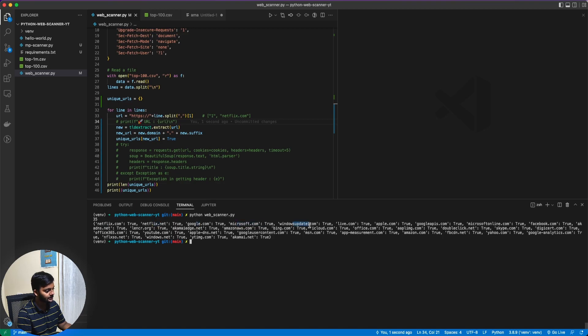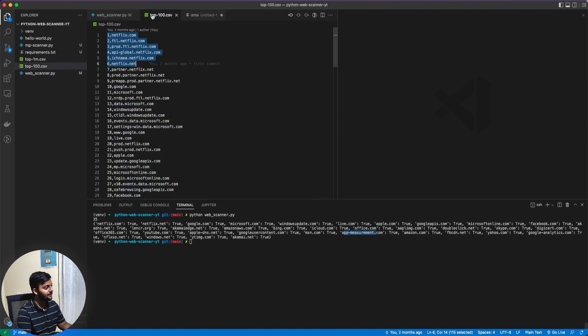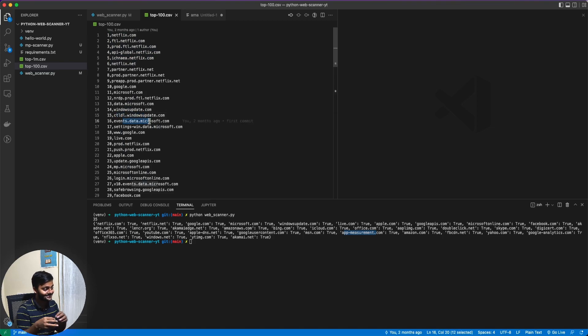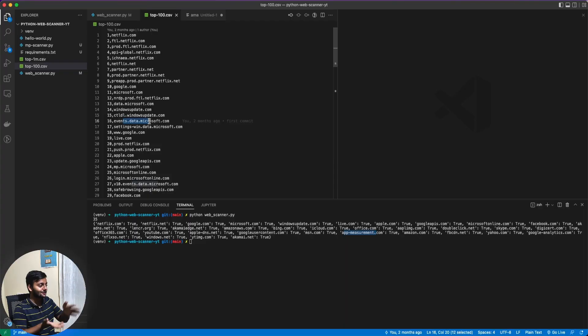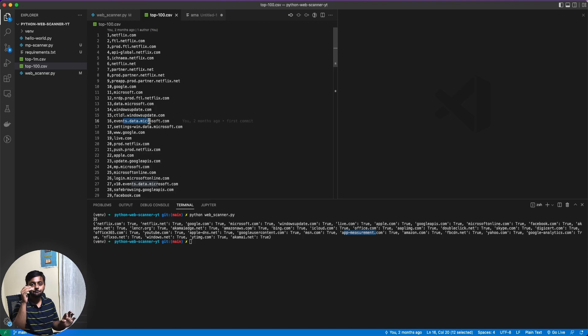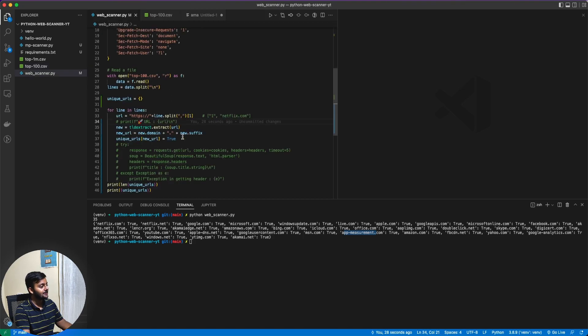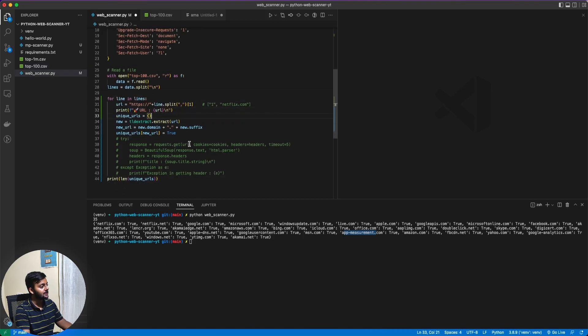Let's say if I print this out as well. Let's see, netflix.com, netflix.net, google.com, microsoft.com, windowsupdate.com, live, office.com. If you see here, data microsoft, windowsupdate, ctldl, windowsupdate, events.data.microsoft. So you see, there are a lot of microsoft.com, but we just wanted the top level websites, not the subdomains of it. So we just got 35 of those.